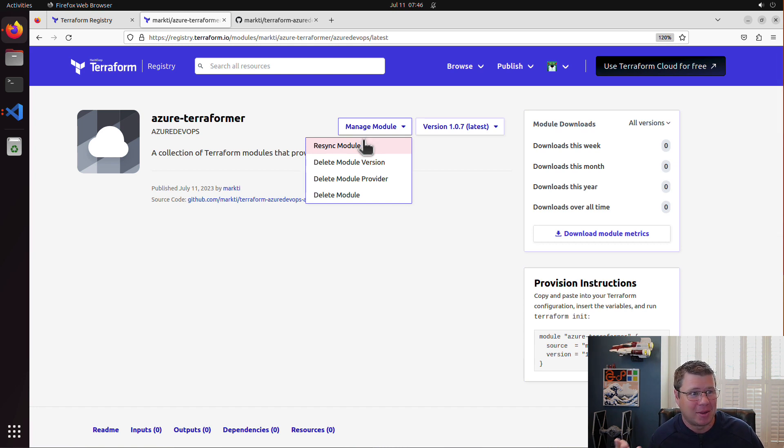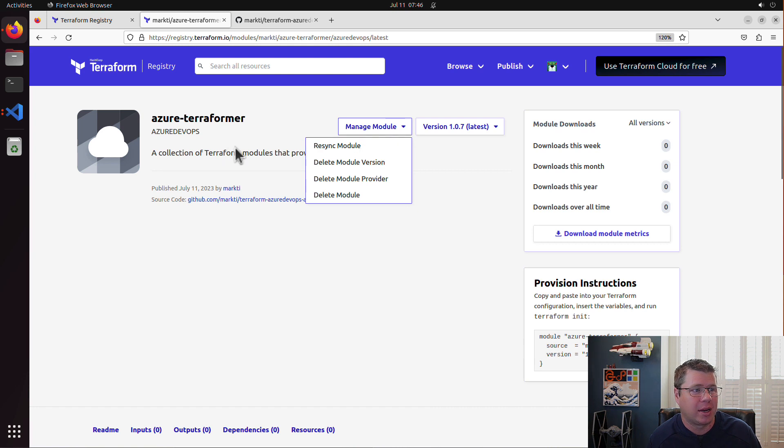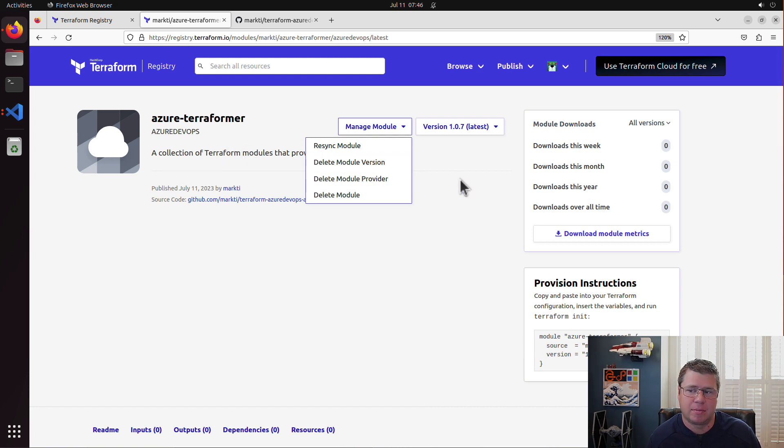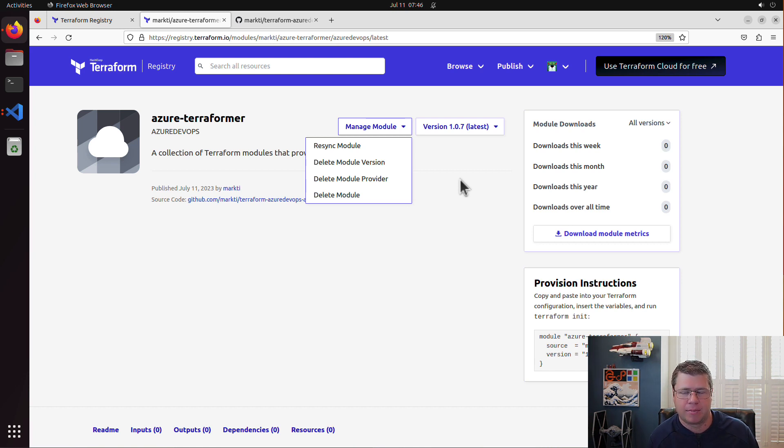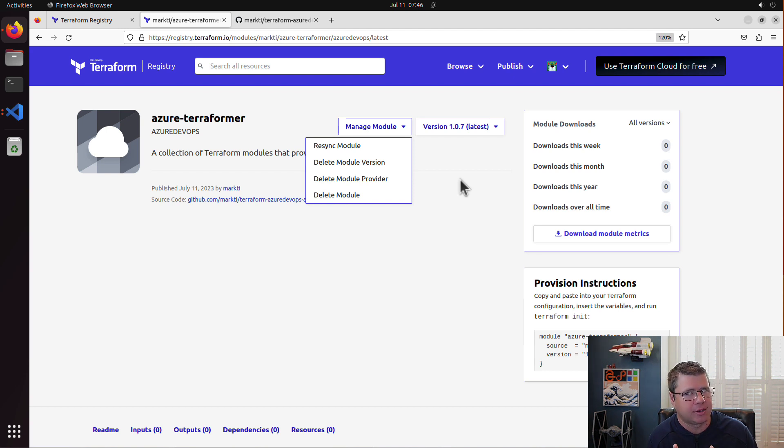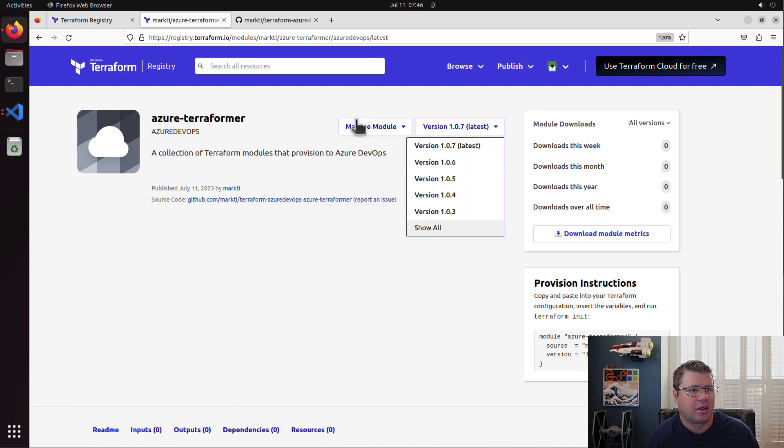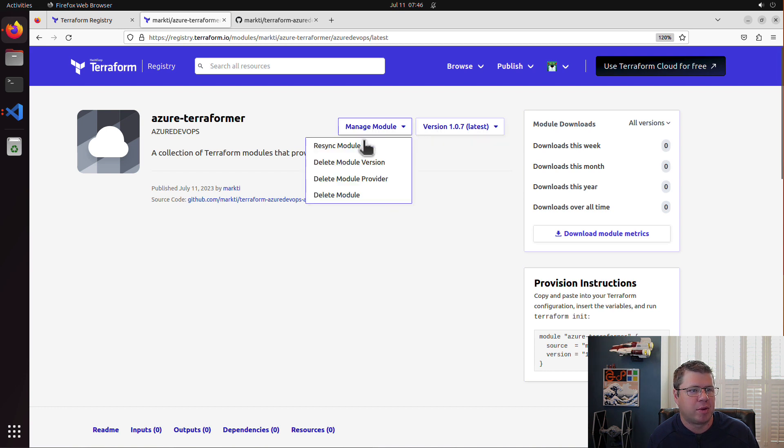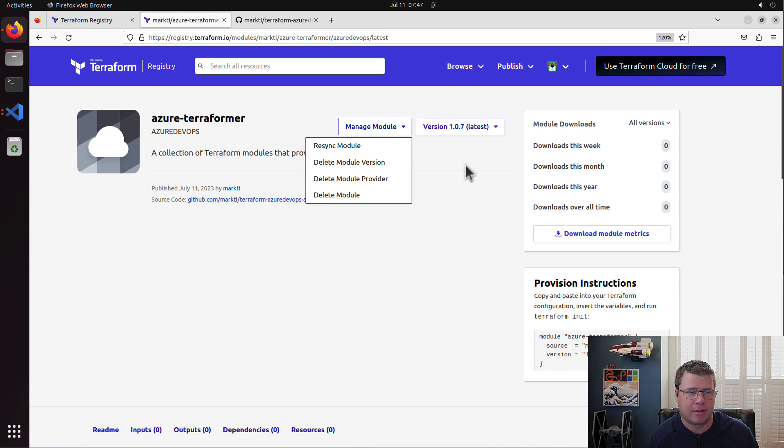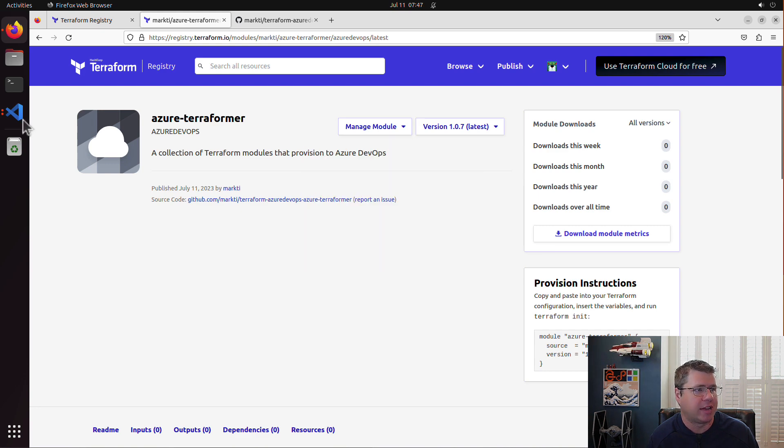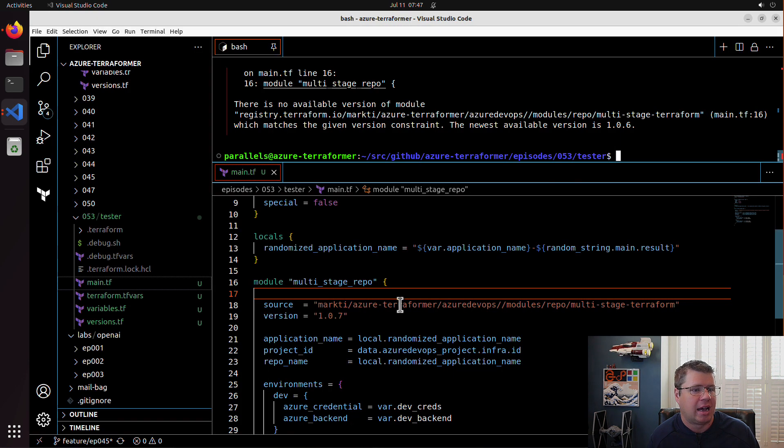Every time I create a tag, push the tag, merge into main - I'm not even sure if I need to merge into main, but I think that's a good idea - as soon as I push a tag, I need to come out here and manage module and hit resync module in order for that version to become available. I can bypass this whole process using the GitHub URL, but I don't want to do that, and people aren't going to use that either.